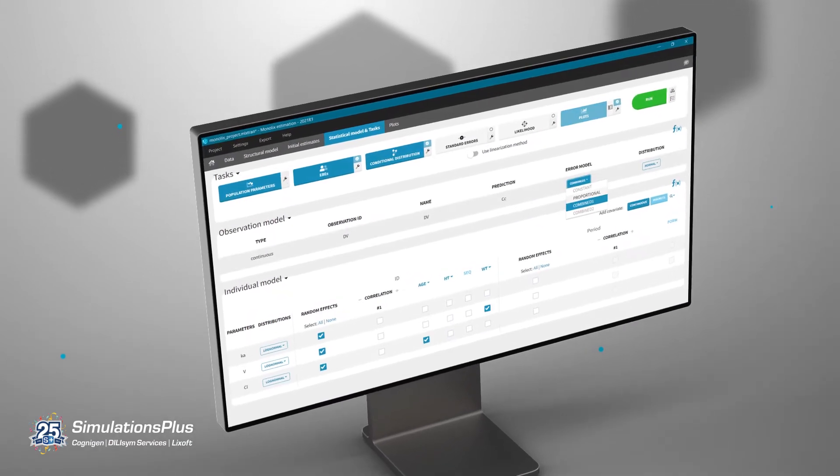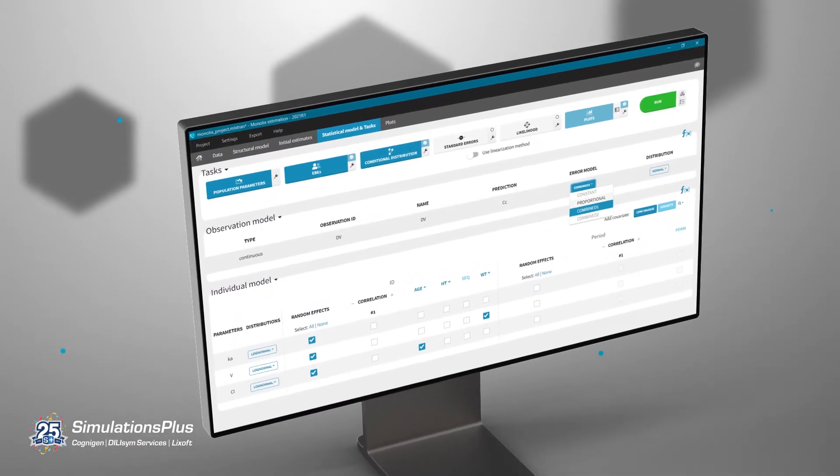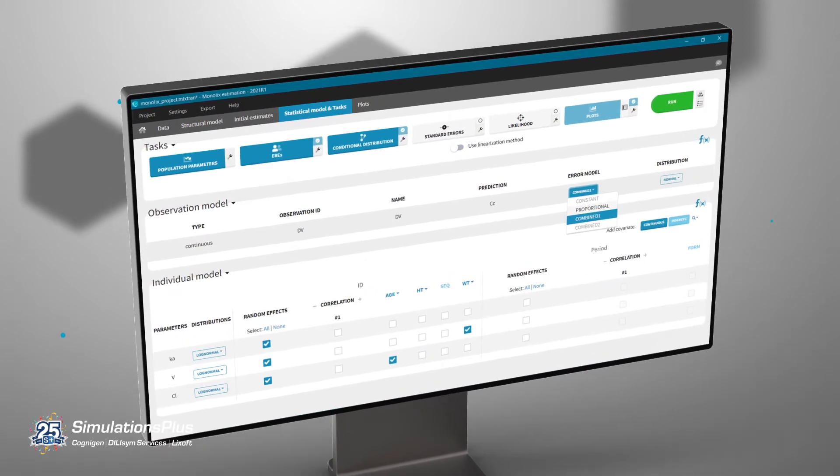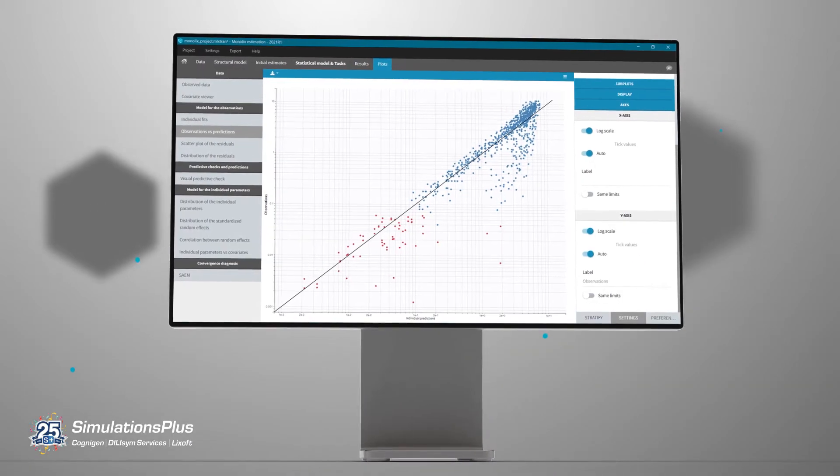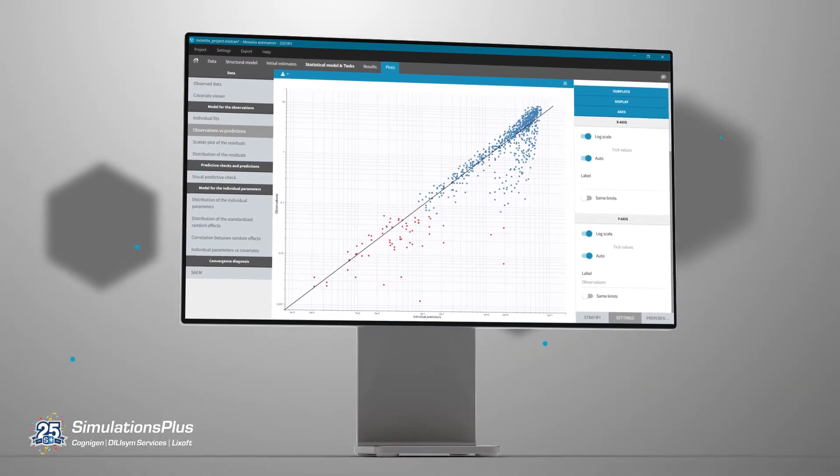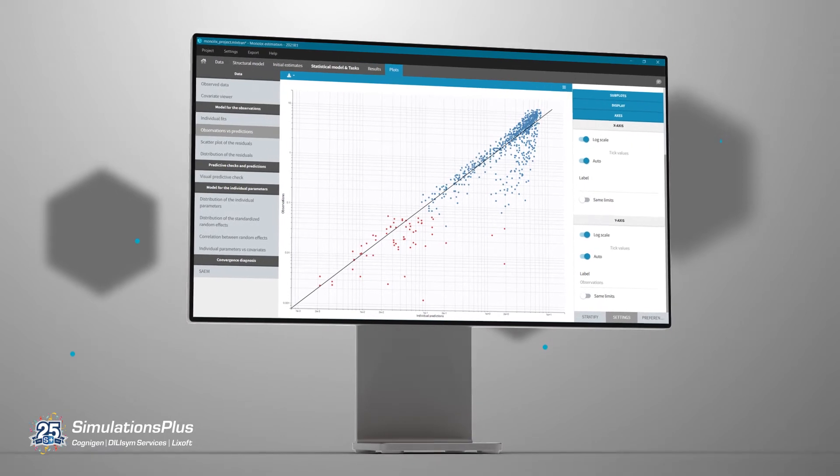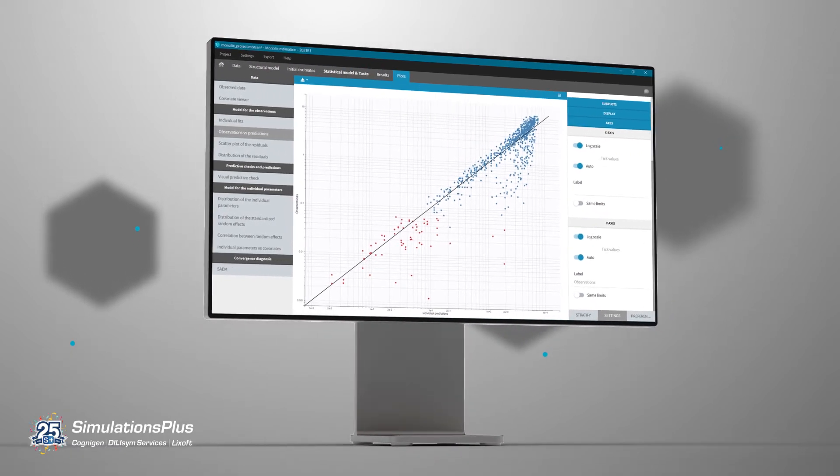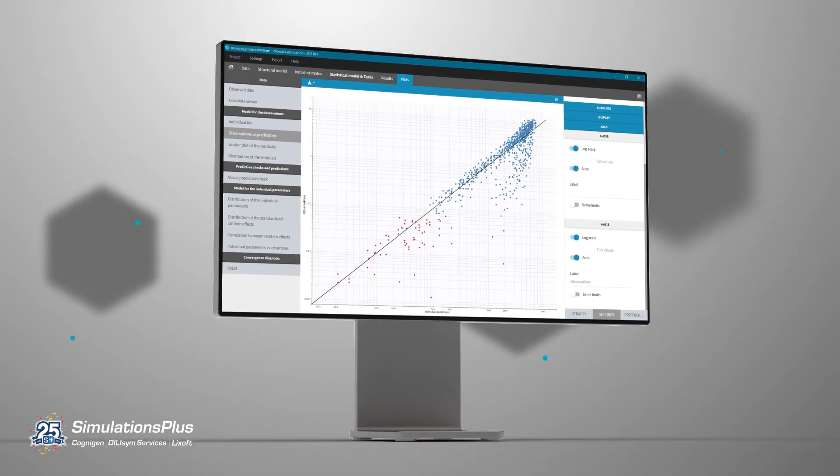Monolix can be used without programming, generating a full set of diagnostic plots and statistical tests automatically, all of which contributes to our efficient model development process.